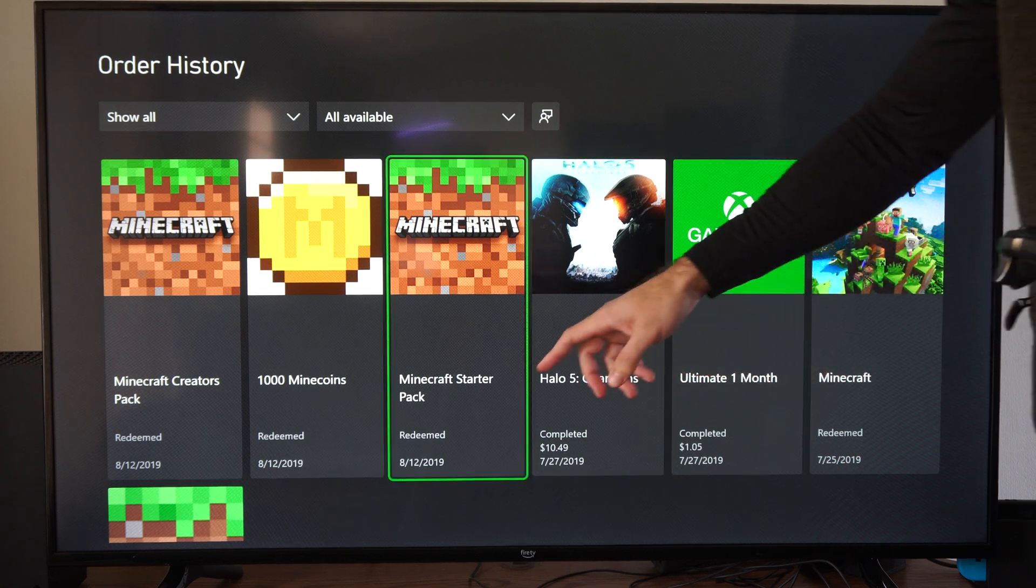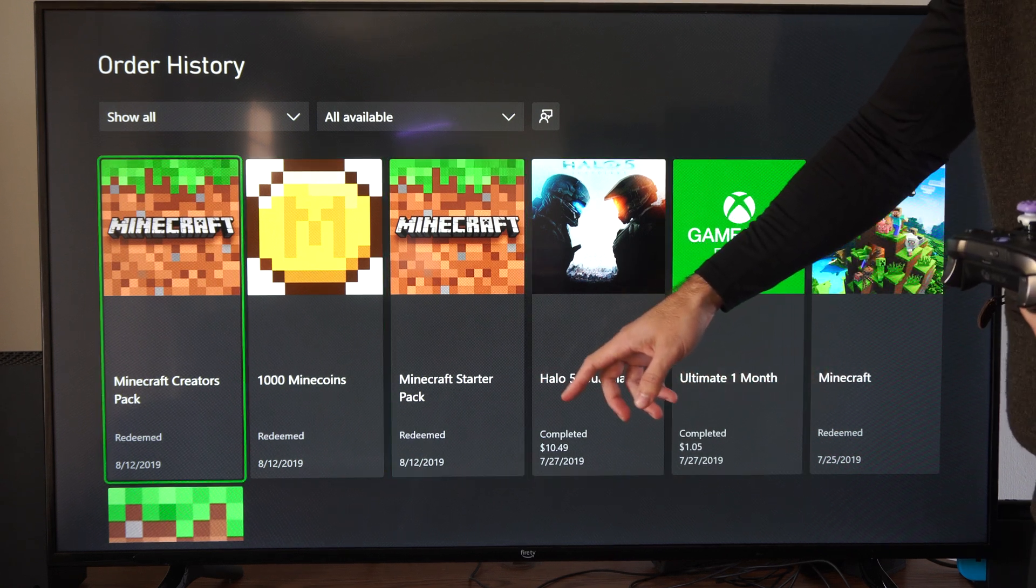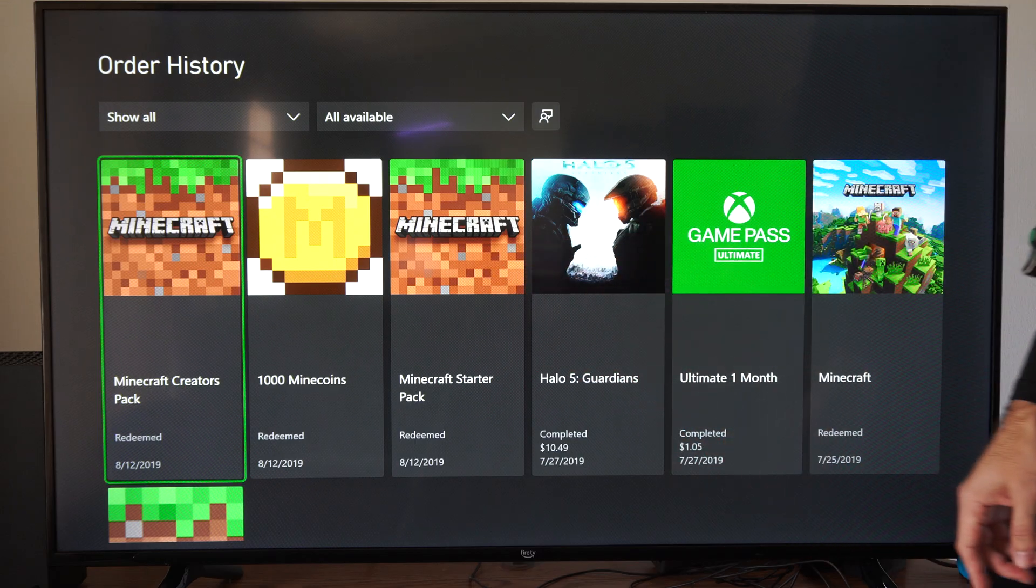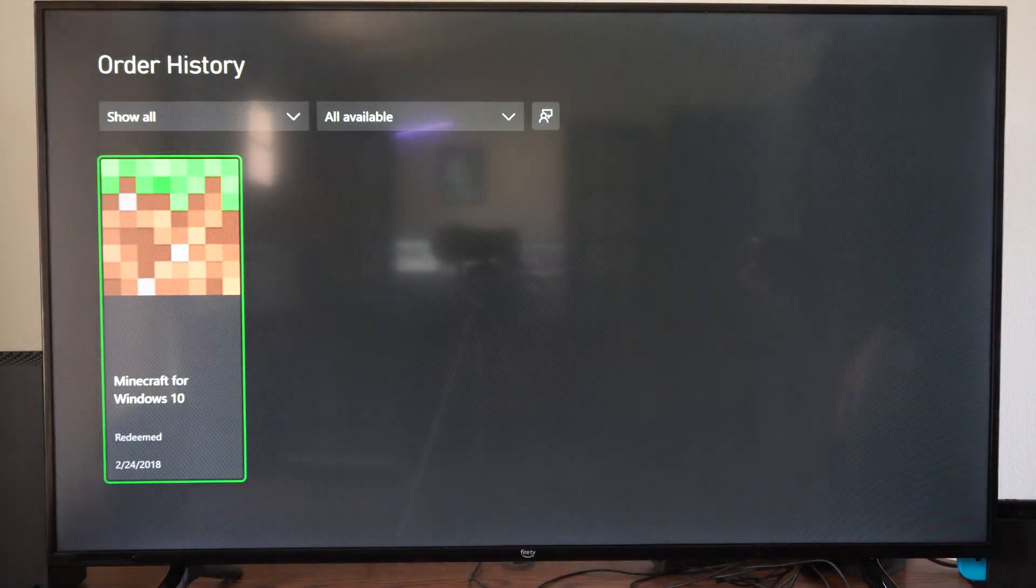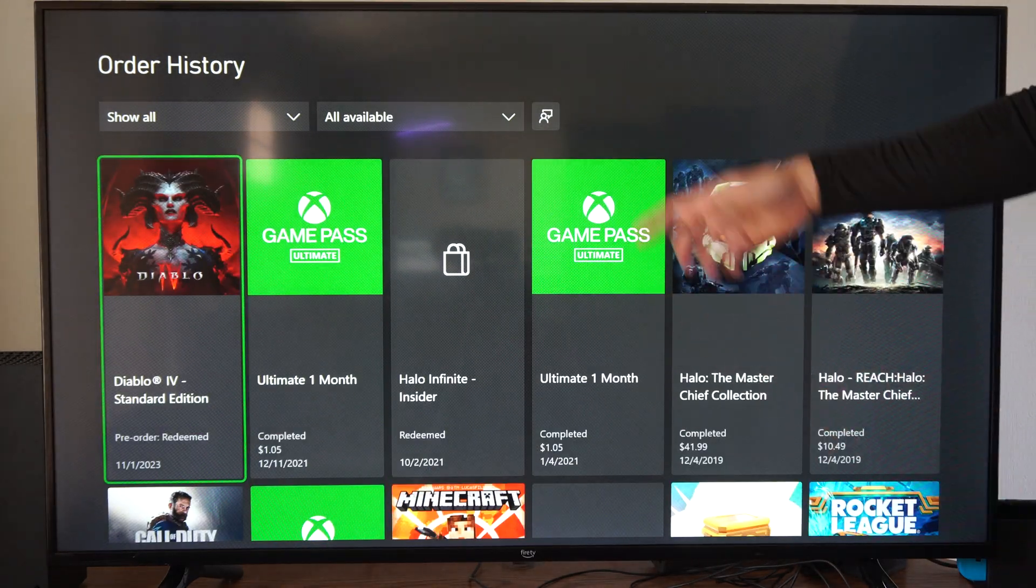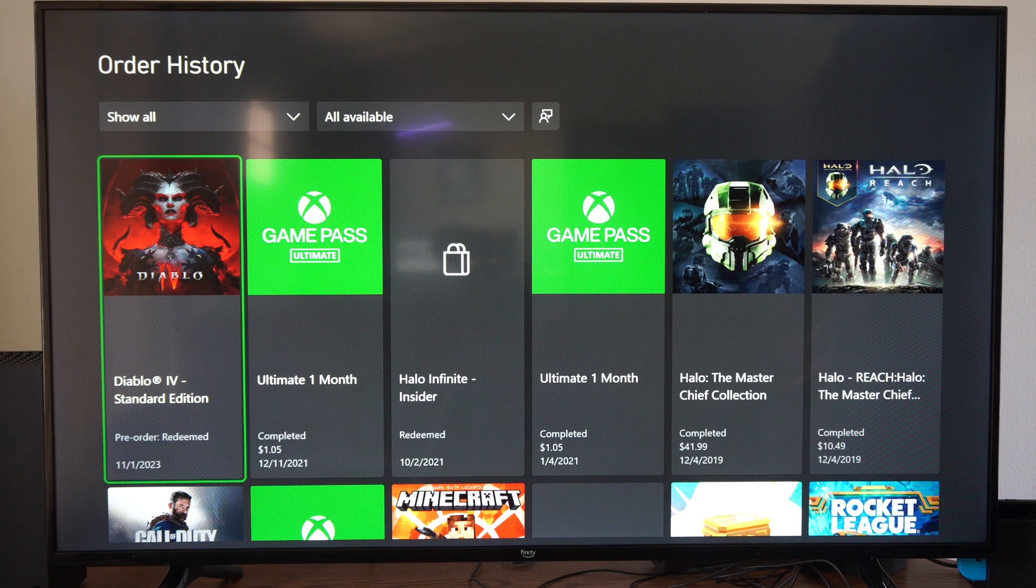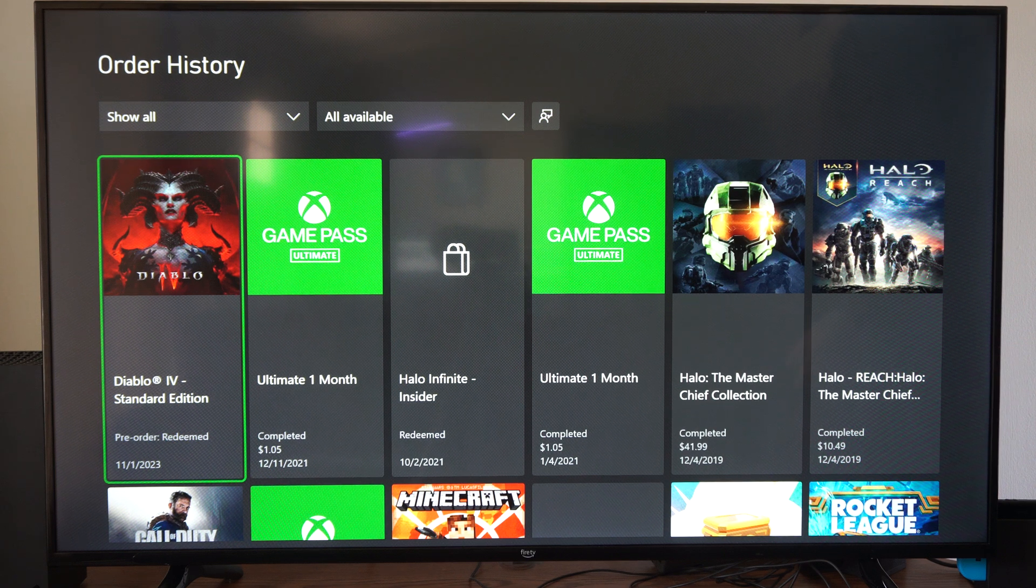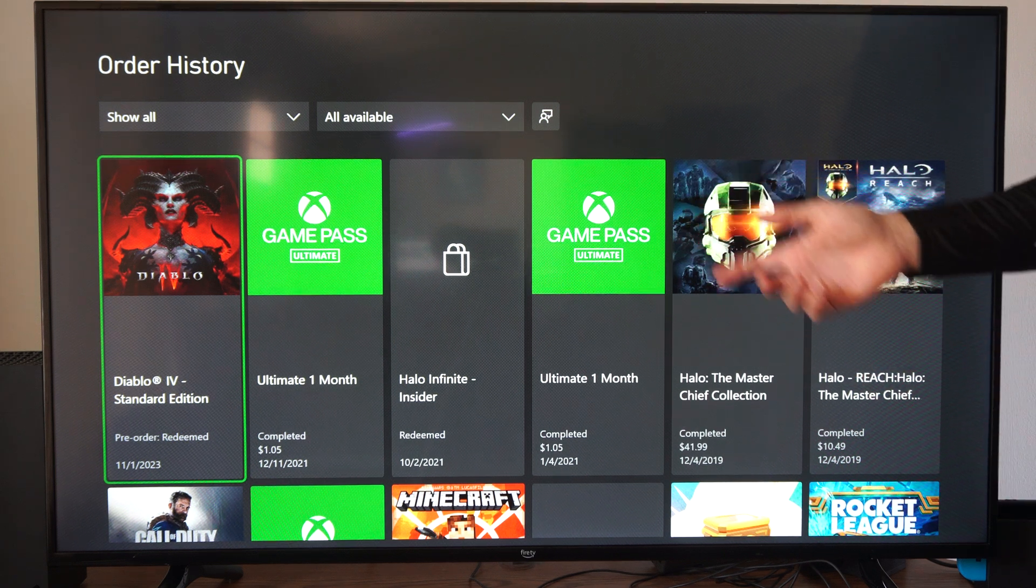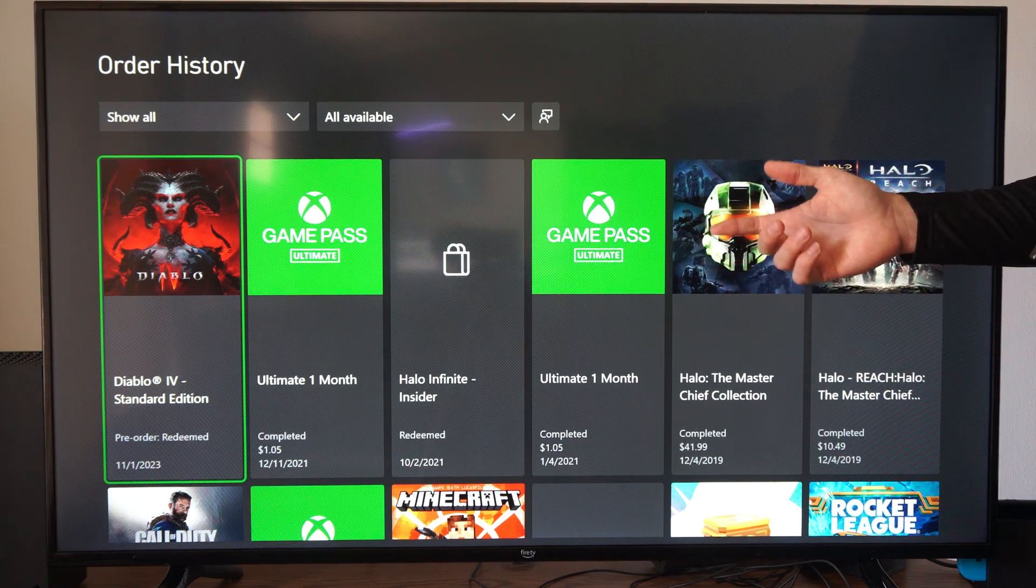You can even see all the DLC packs that you bought, Minecraft Creators Pack right there. Just come to this section, and you can click on it for more information if you need a code or something from that, if you're trying to refund it or something.